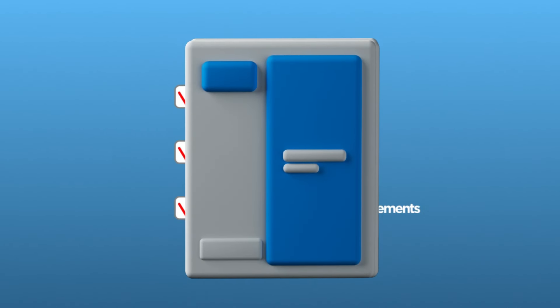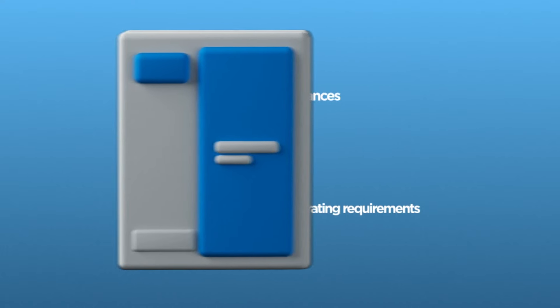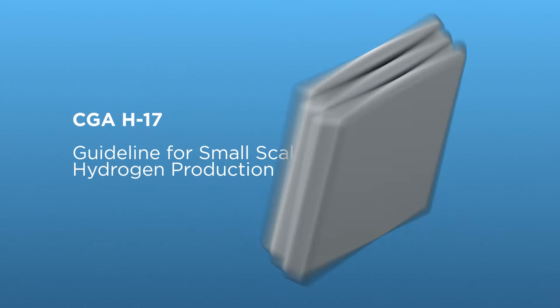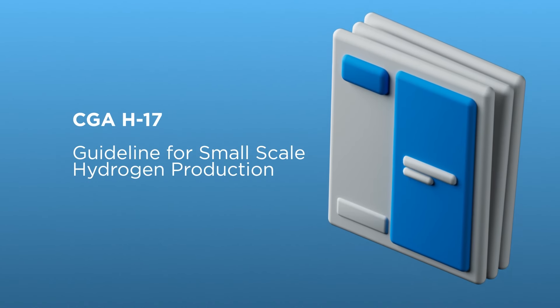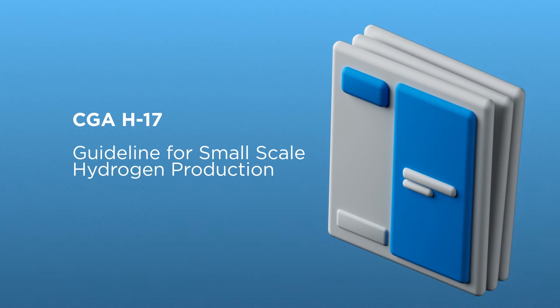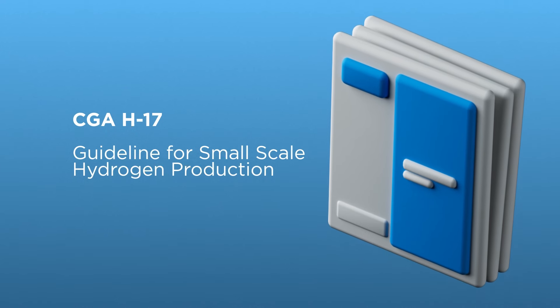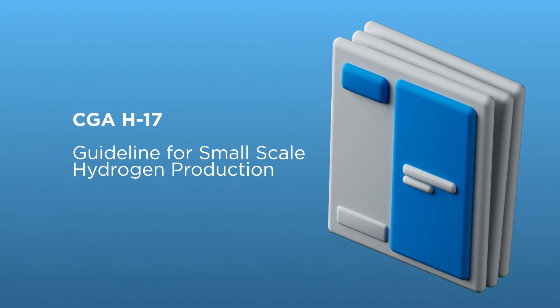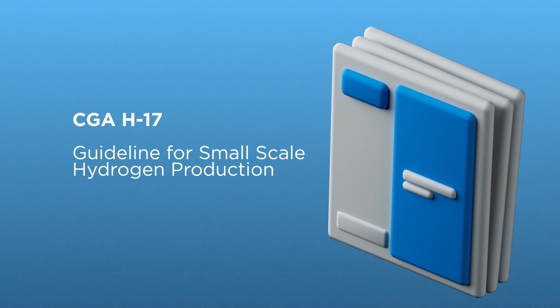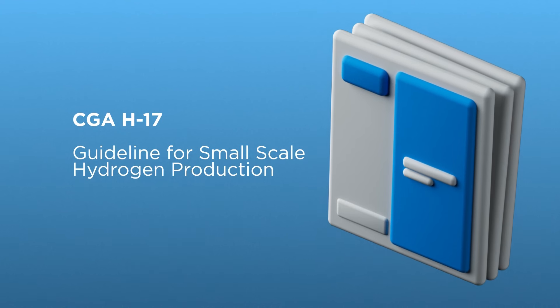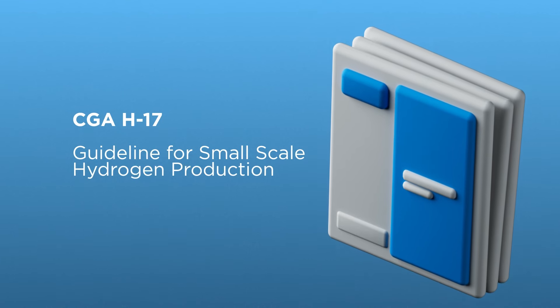CGA H17, Guideline for Small-Scale Hydrogen Production, provides a single comprehensive set of safety and operating guidelines to address the multiple hazards associated with small-scale hydrogen production plants.